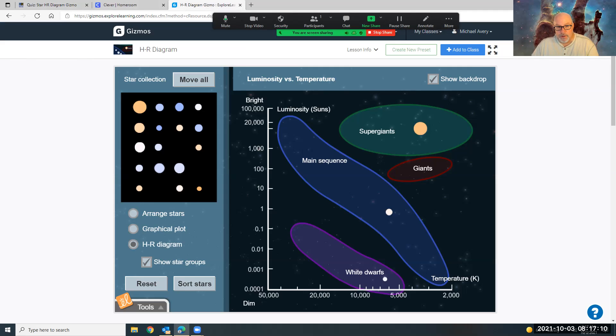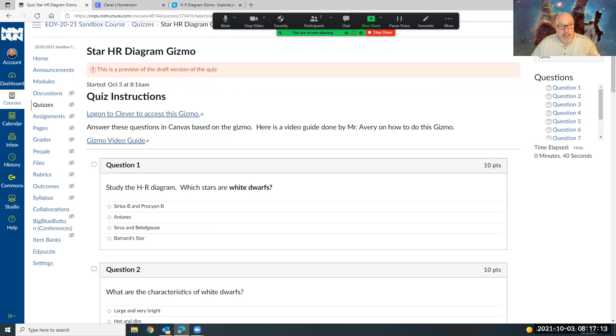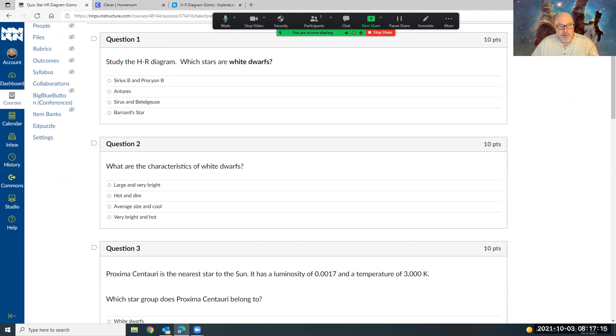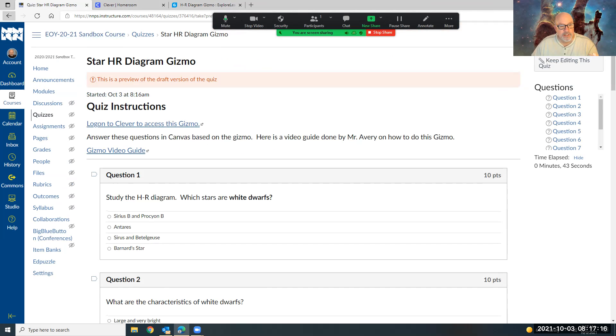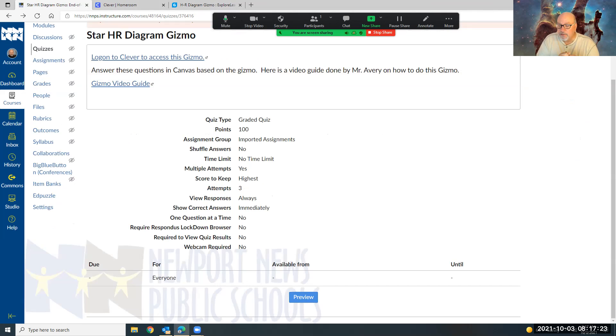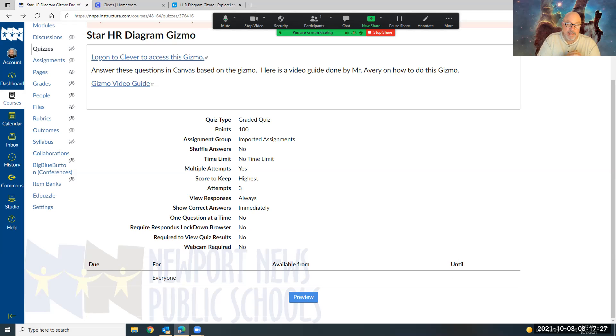So plot them, answer the questions, and you do have three tries on this question. So if you're not happy with your score the first time, maybe you didn't plot everything exactly right, go back or maybe look through your Nearpod again and then come back here and answer these questions.